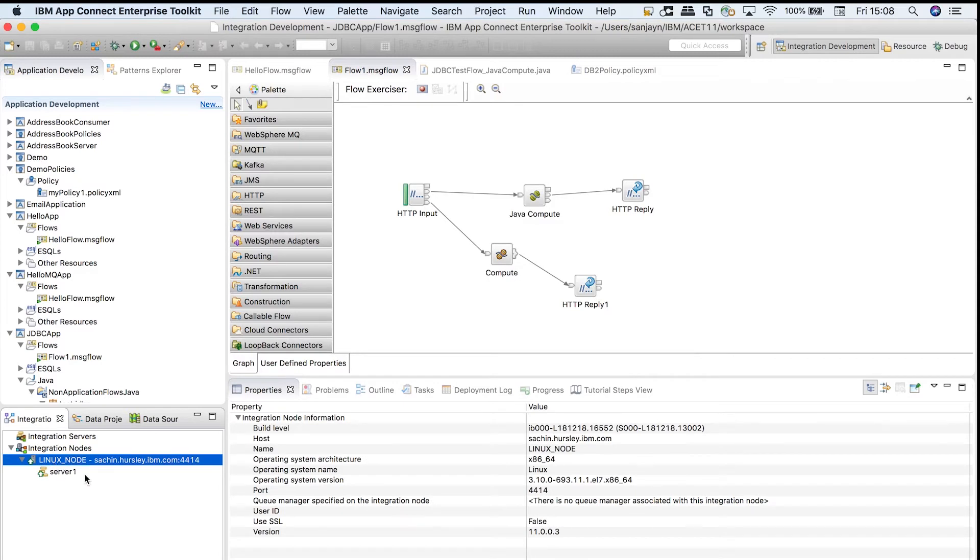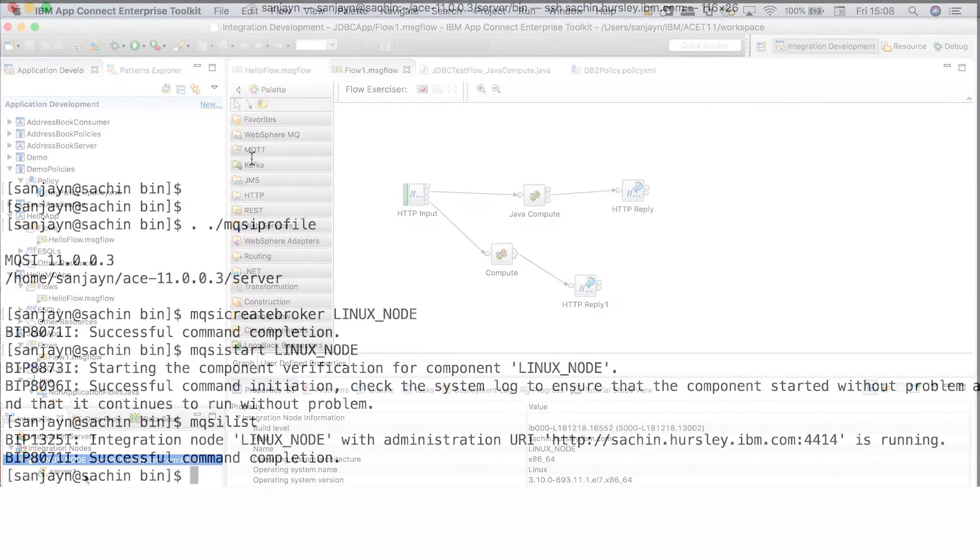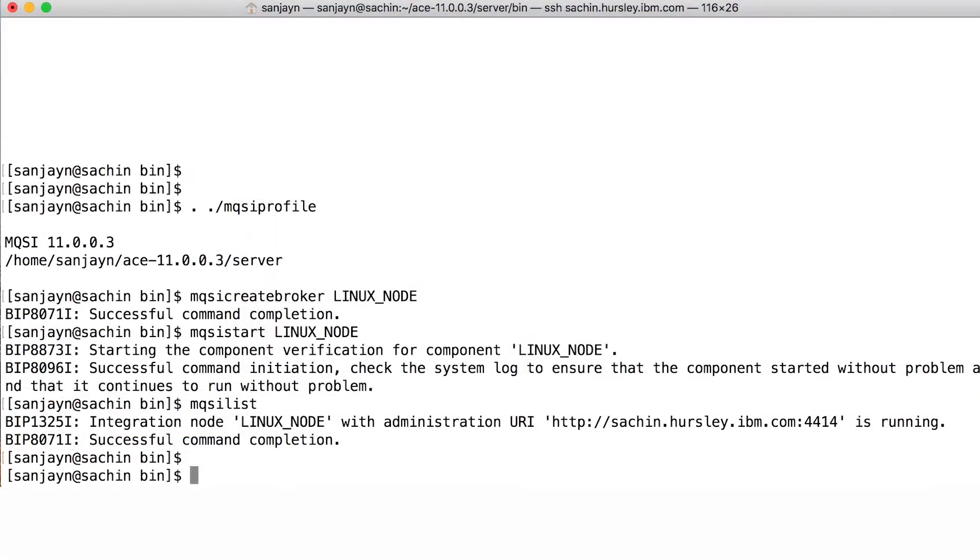The integration node can be configured using a configuration file called node.conf.yaml. The file is created when the integration node is first created. To access the file, cd to $MQSI registry.